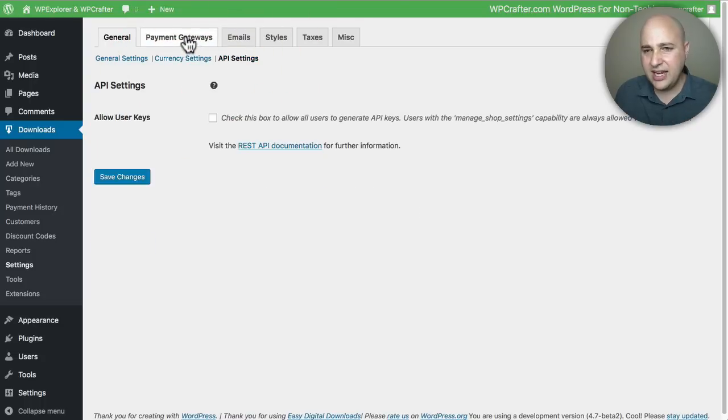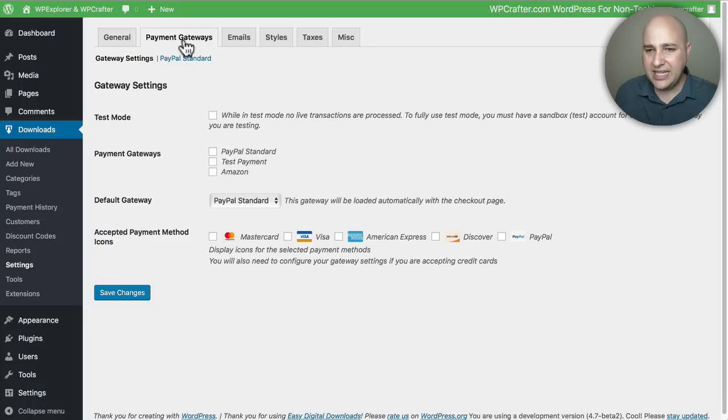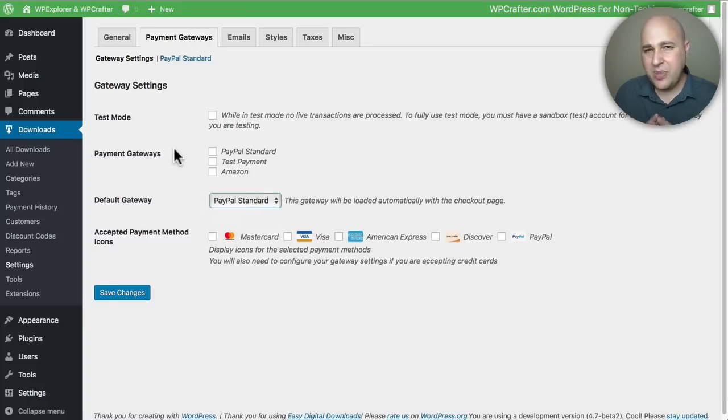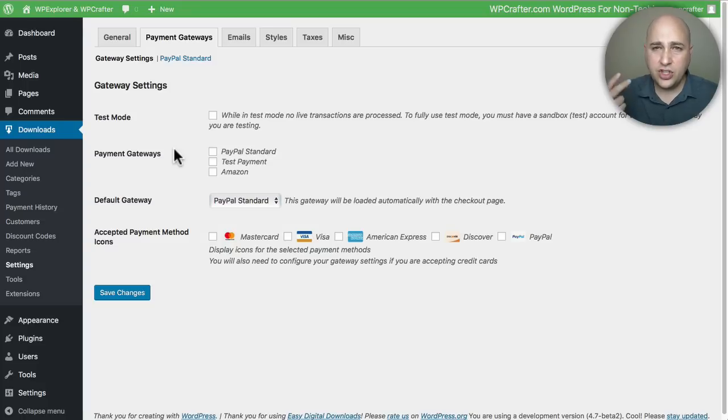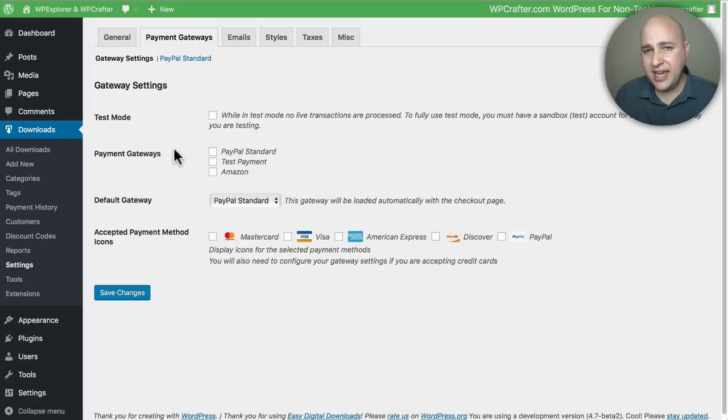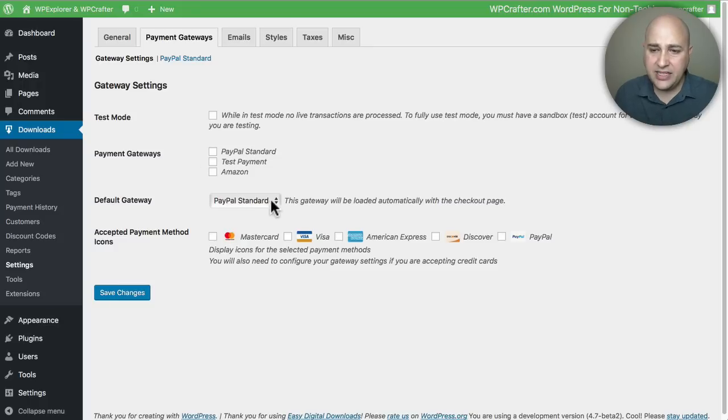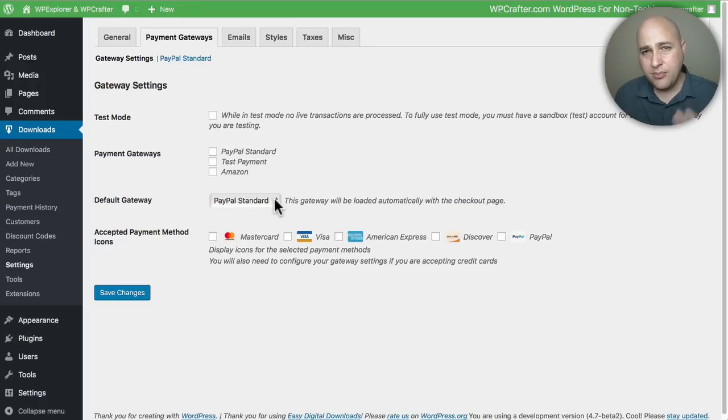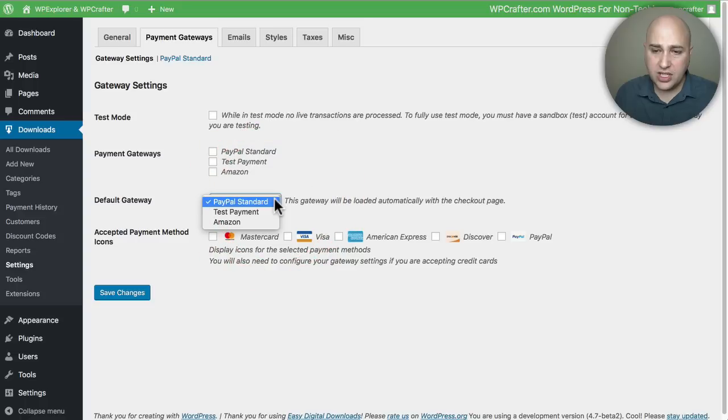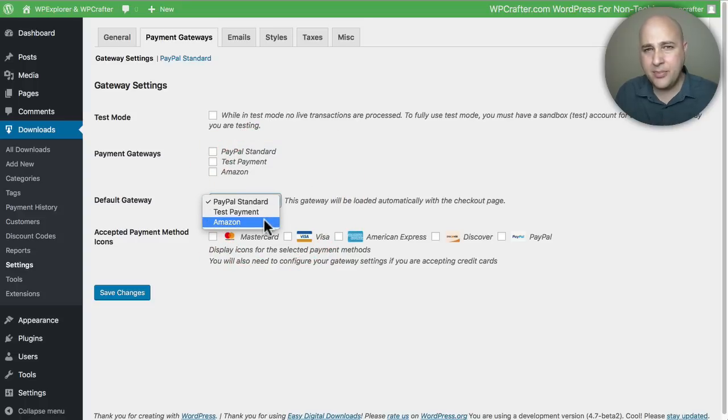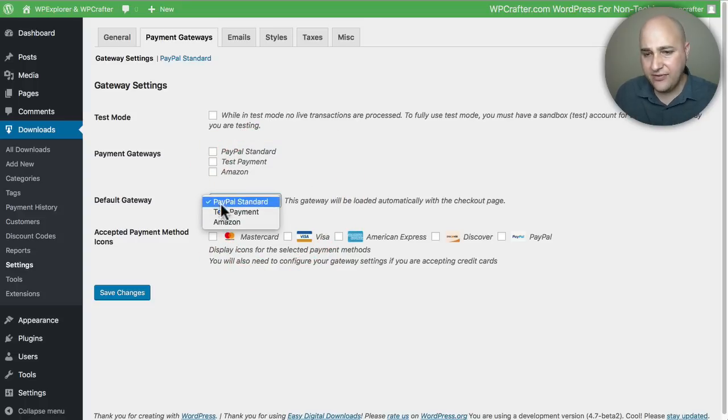you can integrate this with two different payment gateways. There are many other gateways supported - you just might need an add-on for it. But by default, you get access to PayPal Standard, and that's what most people are going to choose. They're also going to give you the option of the Amazon payment gateway platform, which I've never used personally. You can go ahead and choose the options there. For PayPal Standard, when you choose